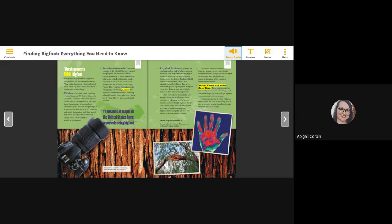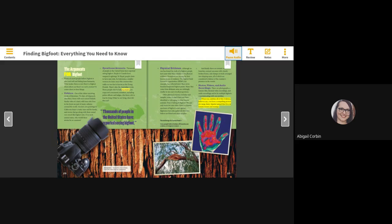Photos, videos, and audio recordings. There are photographs, a famous film, thermal video recordings, and audio recordings said to be multiple Bigfoots communicating with one another. When you combine all of this evidence, believers say you have a compelling picture of a large, hairy, bipedal animal that lives in remote forests and swamps. Thermal image of a human hand. Some people believe broken-off branches are evidence of a Bigfoot creature.